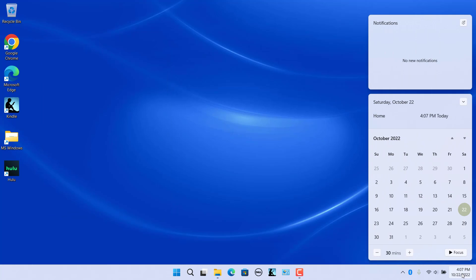Click on the clock in the taskbar. The clock appears below the date showing the current time.